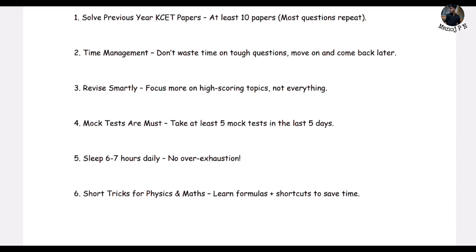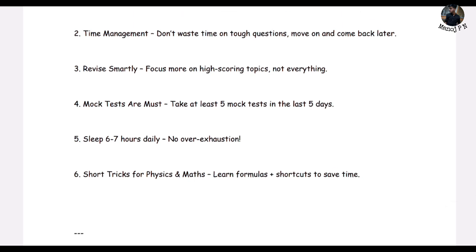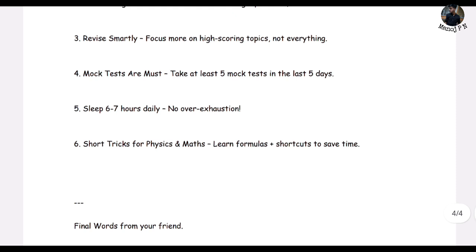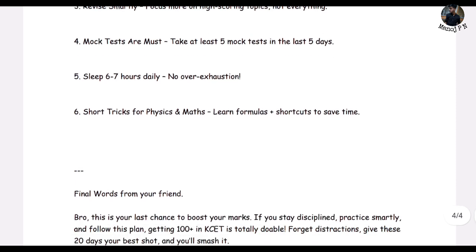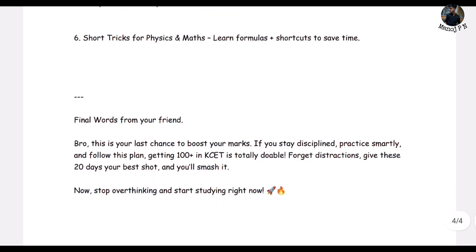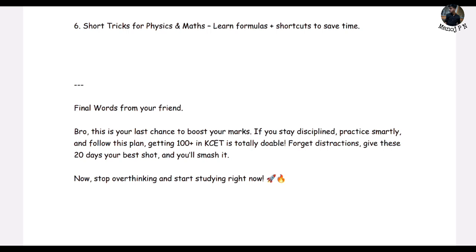Revise smartly — focus more on high-scoring topics. Take mock tests. Solve last year's question papers. Search for PDFs on YouTube and Google. Don't create a financial burden for your parents. Let's be serious, understand the dynamics, study, and achieve our goals — we can do it. I will share the link in the description, it might help you. See you in another video — thanks for watching, bye-bye.